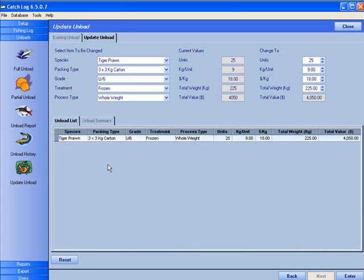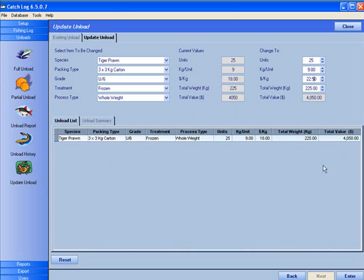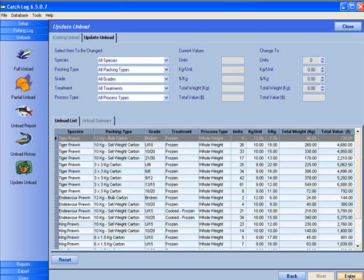Click on an item in the grid to select it for modification. We are changing the unload price for Tiger Prawn 3x3 under 6s. The new price is $22.50. Click on Enter to save the change. Repeat this for any other changes.